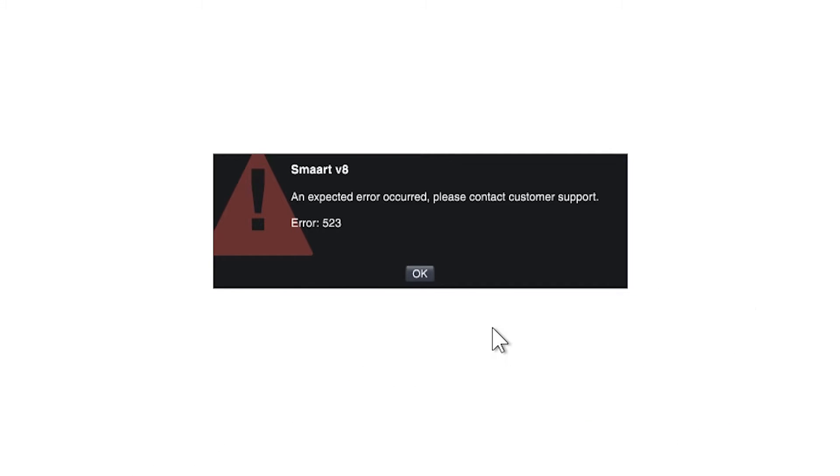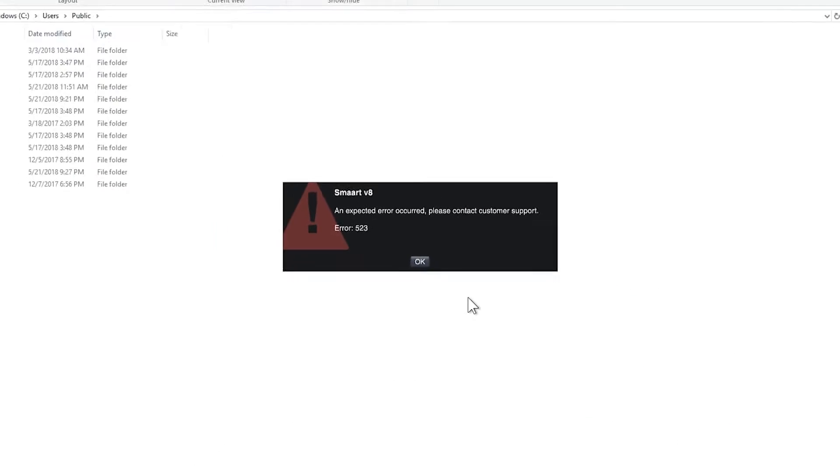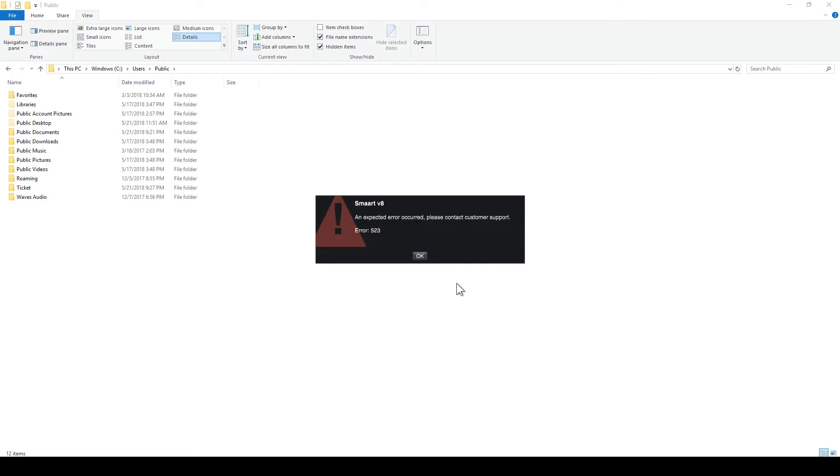In Smaart version 8, error 523 sometimes does not appear until you attempt activation.